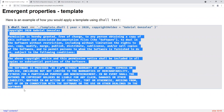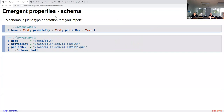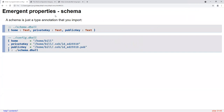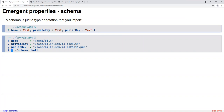Another emergent property is support for schemas, kind of like JSON schema. In DAL, a schema is just a type annotation that you import. You save a type to a file called schema.dahl, and then provide a type annotation for your main configuration file that just points to the path of the schema. This works because you can import any type of DAL expression, and since types are expressions, you can import types this way.